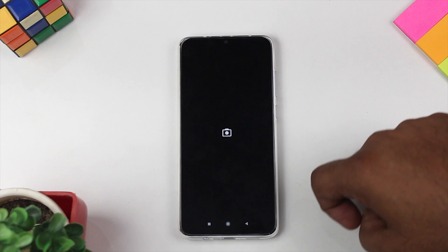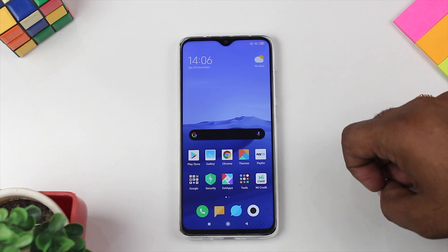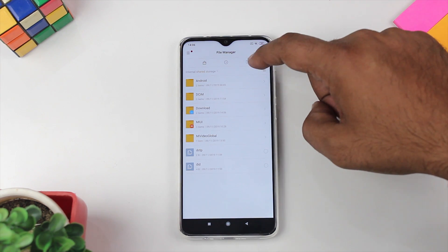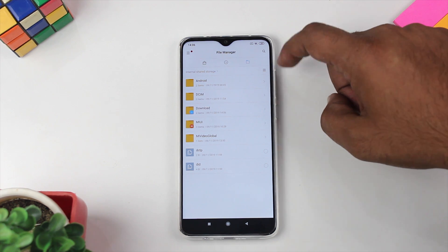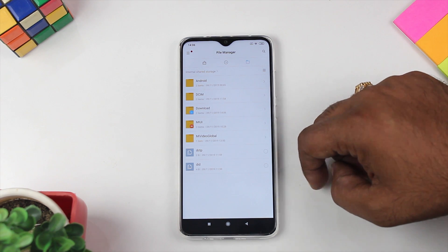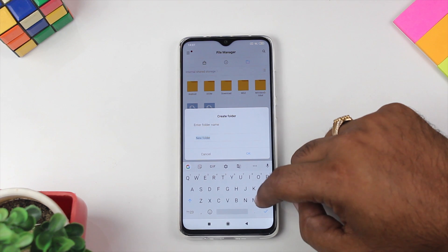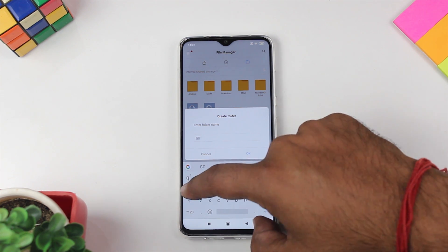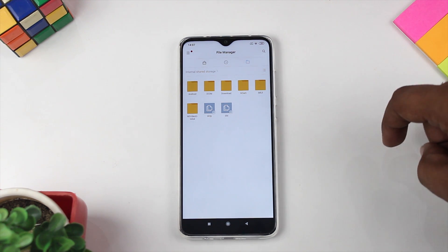As you can see, the application has been installed. Now for the second step, we need to go to the file manager and create a folder named 'Gcam'.